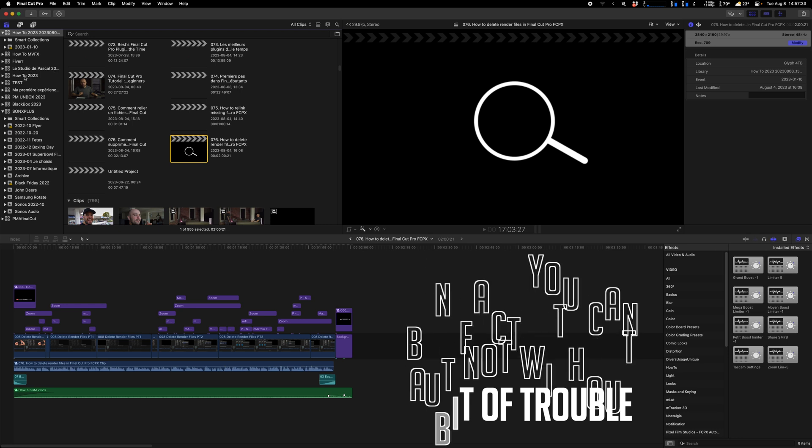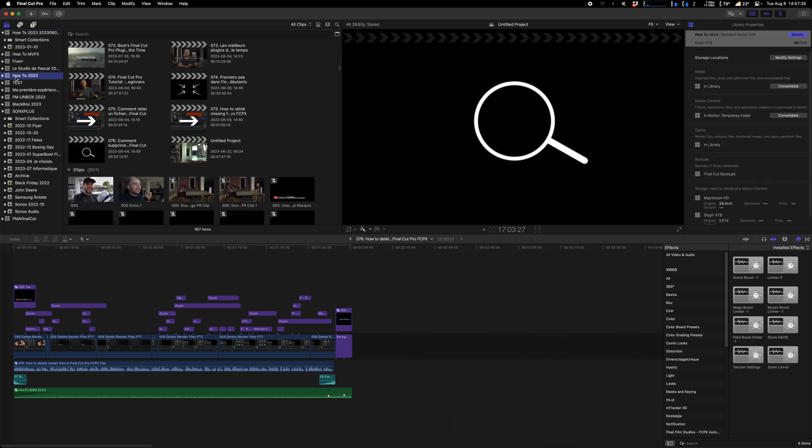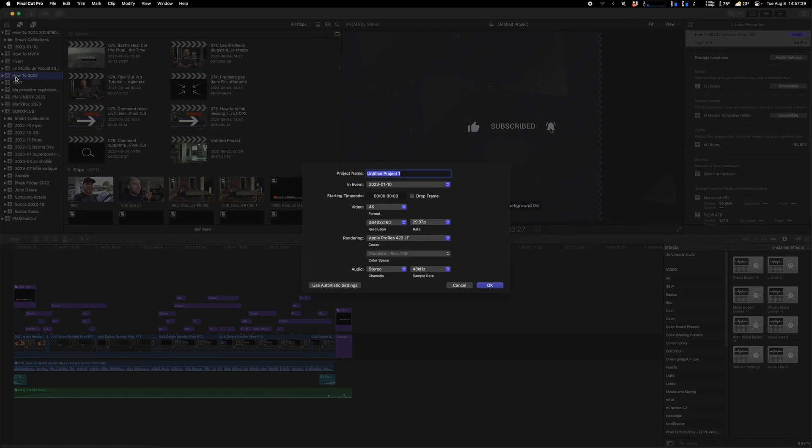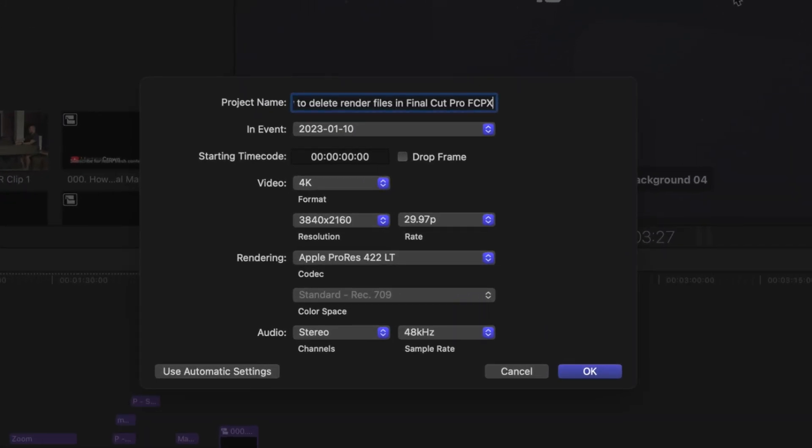Go to your main project here. Hit Command-N to create a new project. Paste the project name and make sure all the settings are correct.